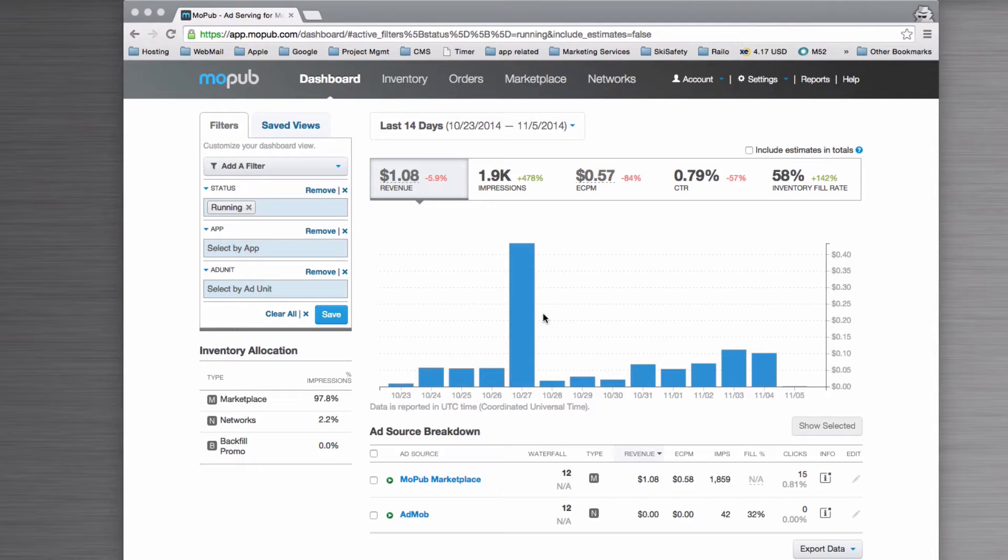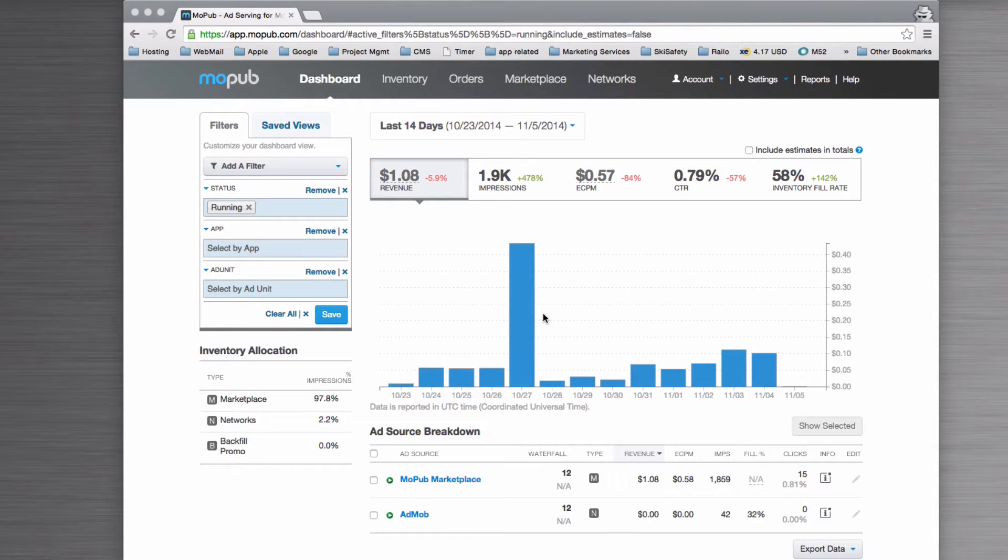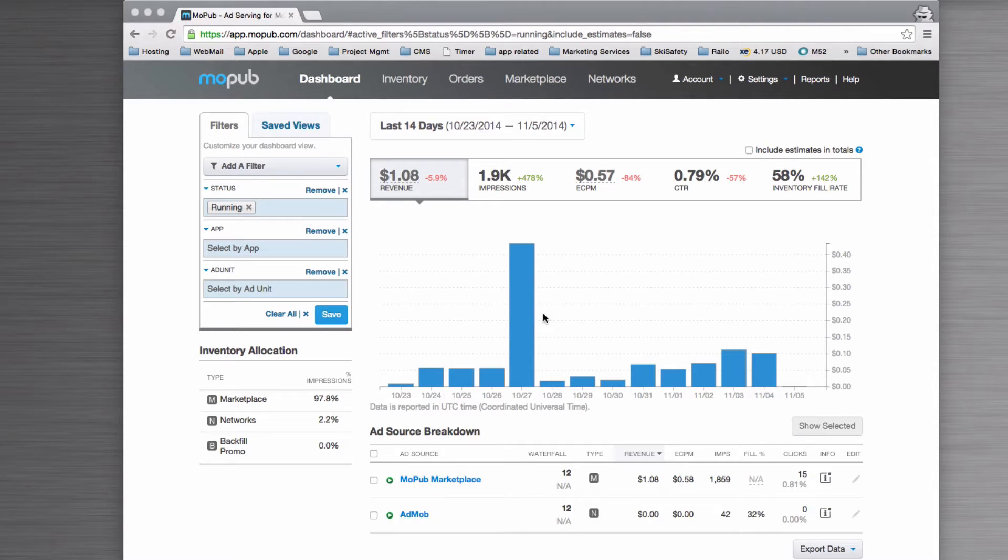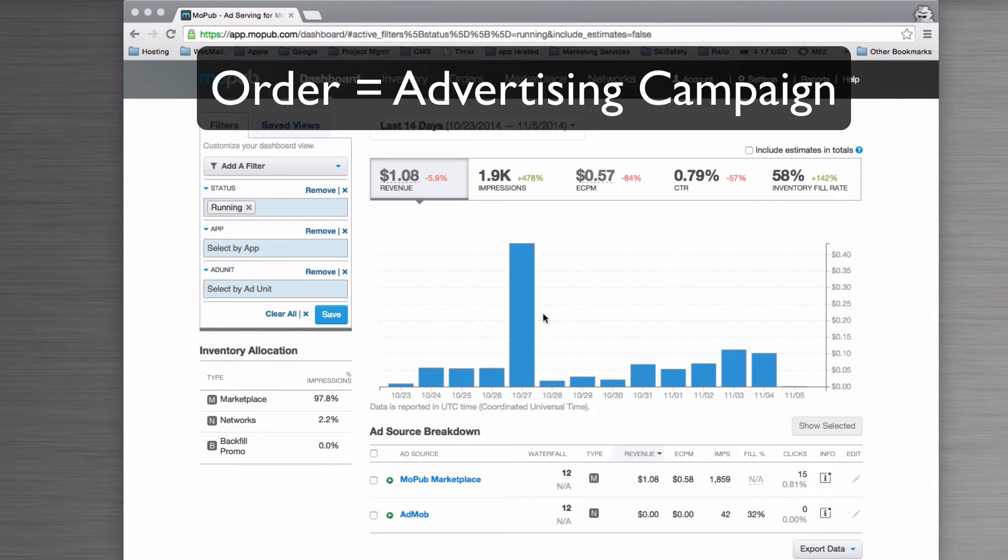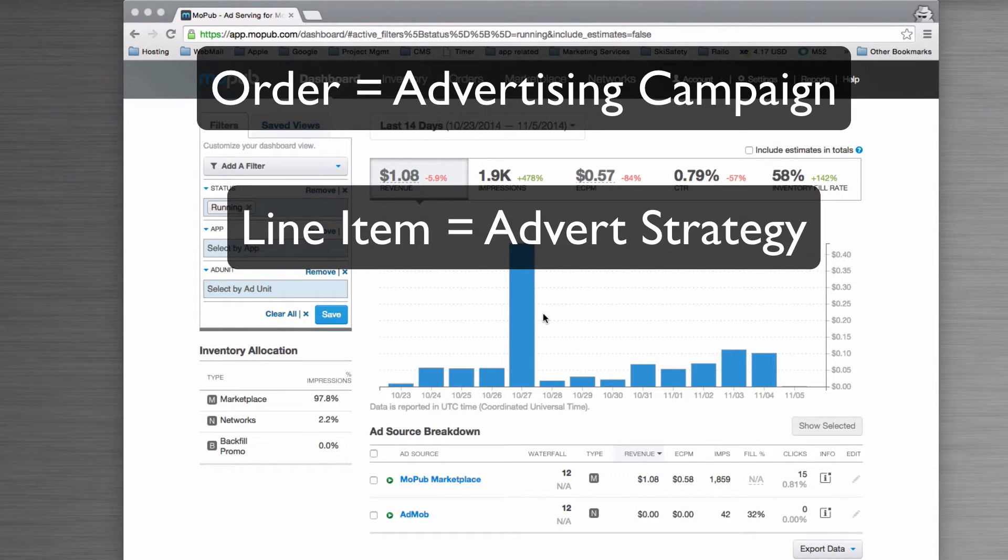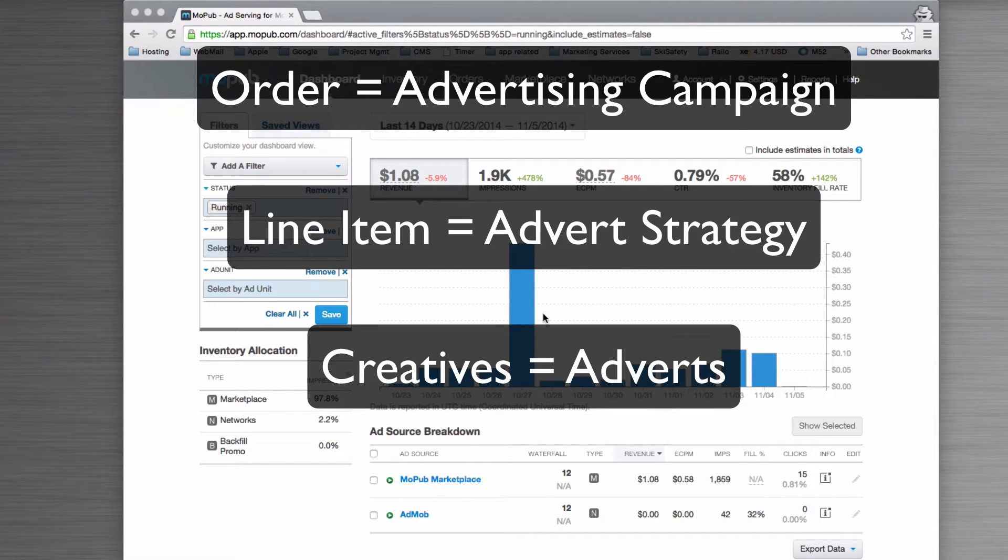In this video, I'm going to show you how to create an advert in MoPub. The way MoPub works is you have a hierarchy of information: you have an order, and within an order there is a line item, and within the line item there are creatives.